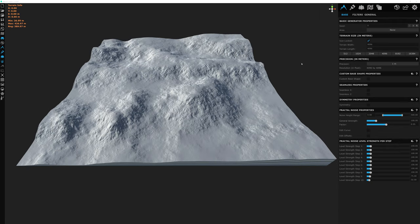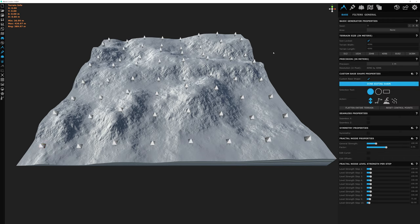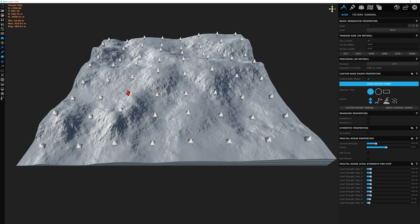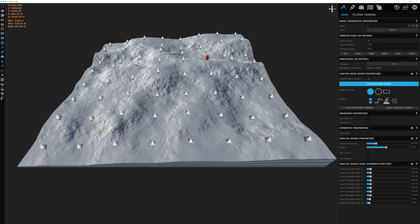Now that we're back to all defaults with a 4K×4K terrain at 1-meter precision, we can finally start designing our terrain. Go up to the custom base shape properties and check that checkbox, then click edit shape. Diamond-shaped nodes appear across the terrain. Hovering over one turns it red; clicking, holding, and dragging lets you affect the terrain manually — one node at a time. You can keep raising and lowering nodes to fine-tune the shape on a per-node basis using the single node selection tool.